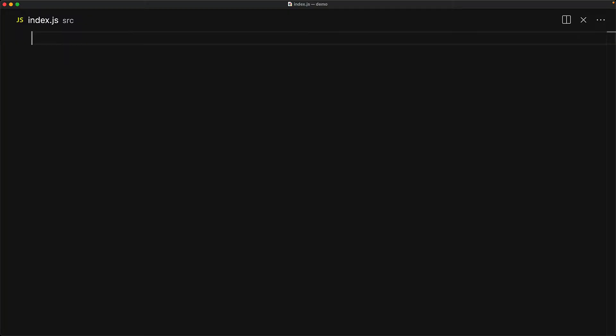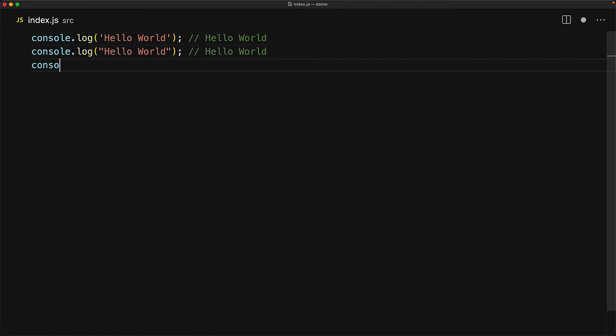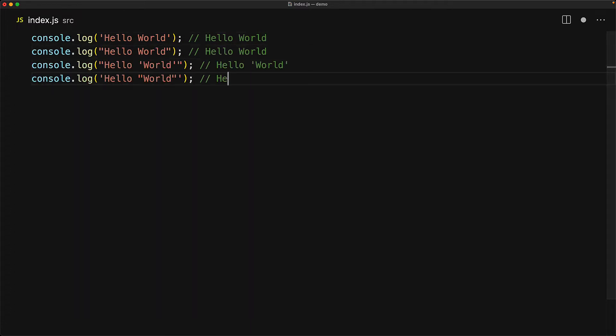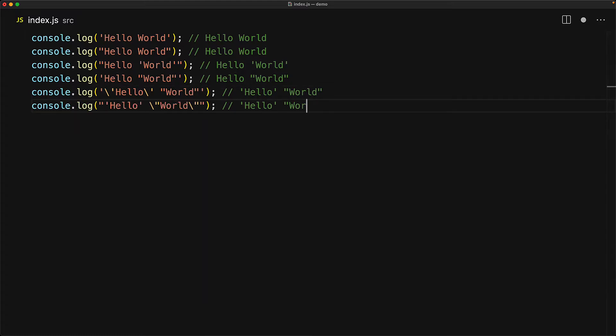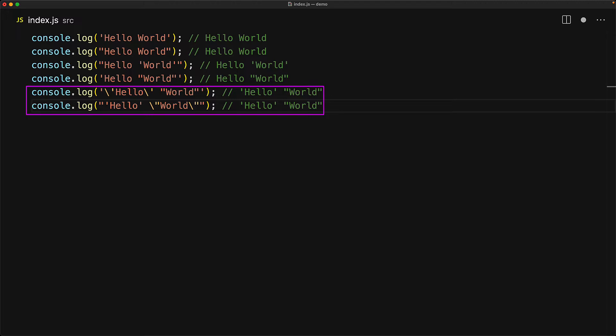As we saw in our lesson on JavaScript primitives, we can create strings using single quotes or double quotes, and it's mostly a matter of preference, but for me personally, I prefer single quotes as I don't have to press the shift key. Additionally, we also saw that we can use the escape character backslash to embed a single quote within a single quoted string or a double quote within a double quoted string.